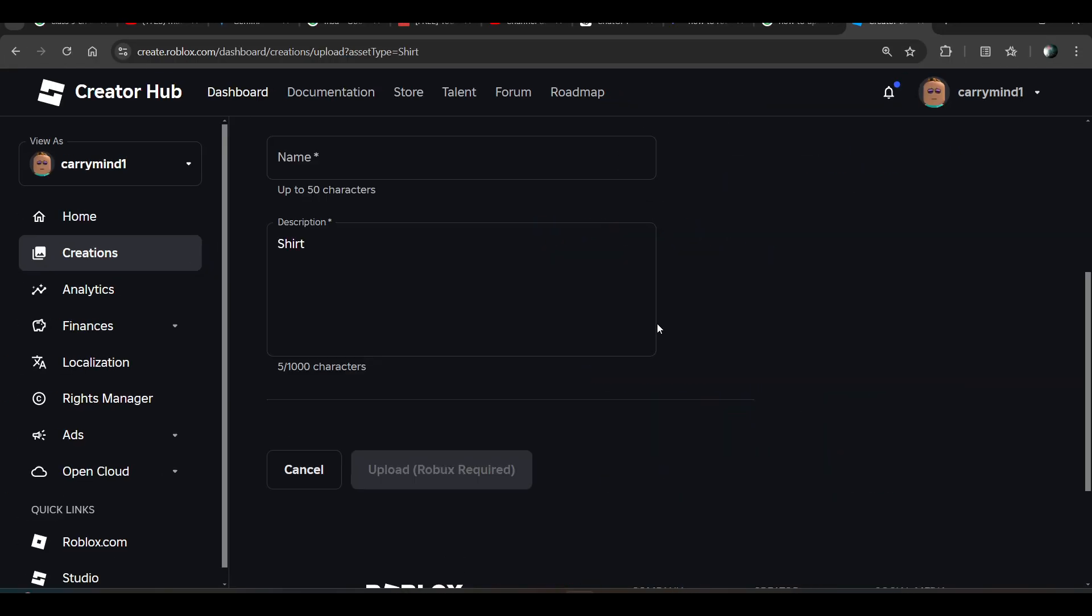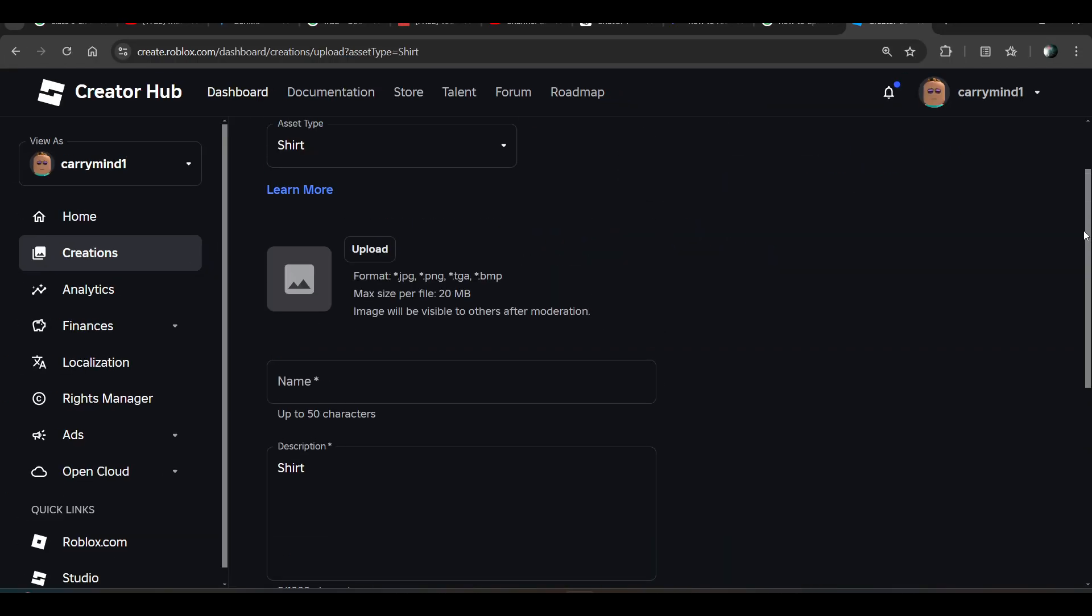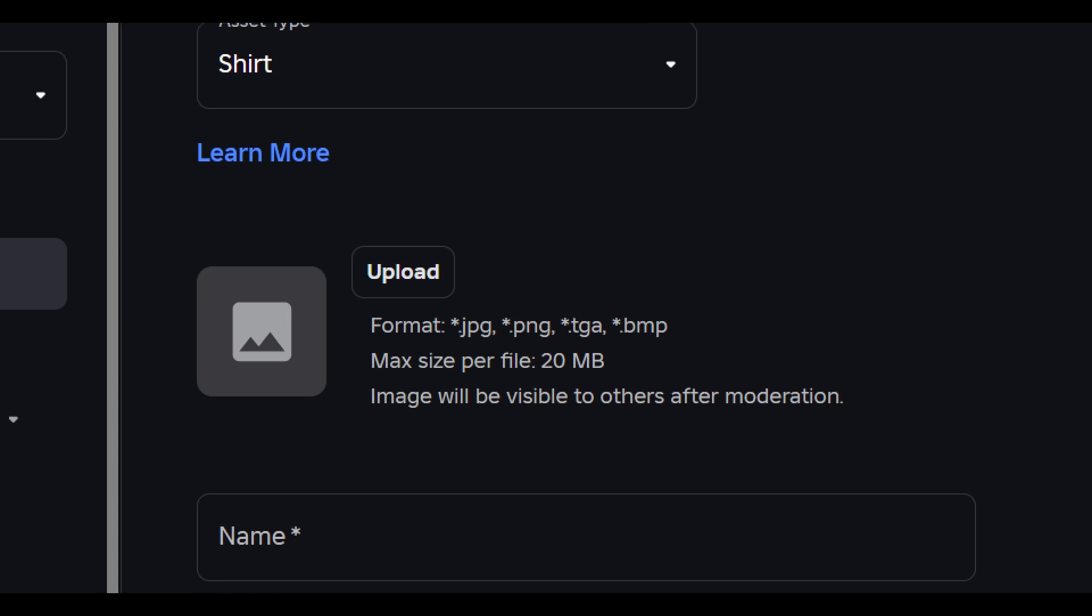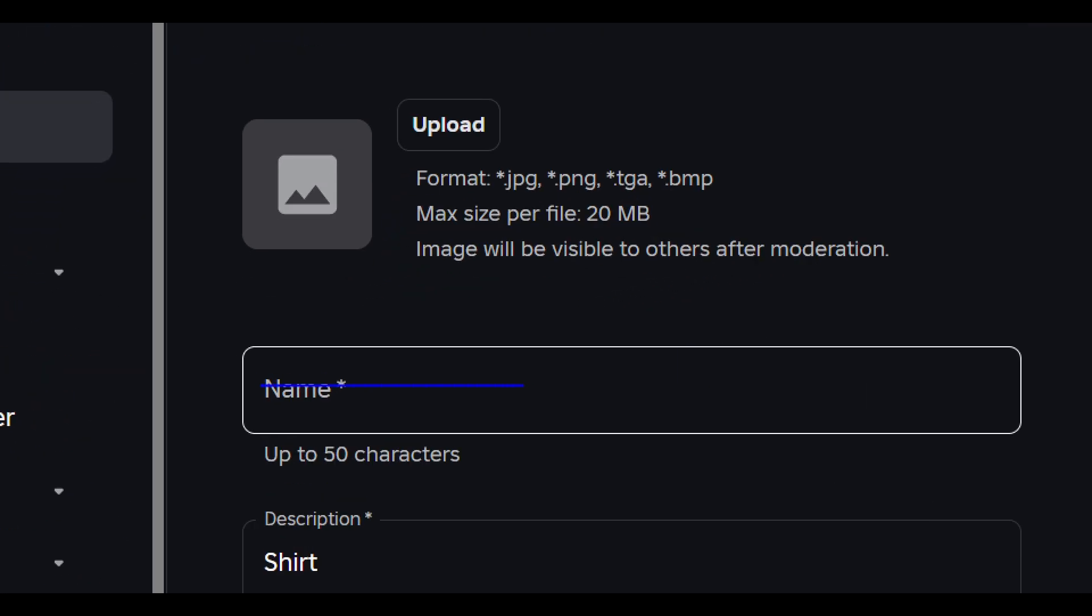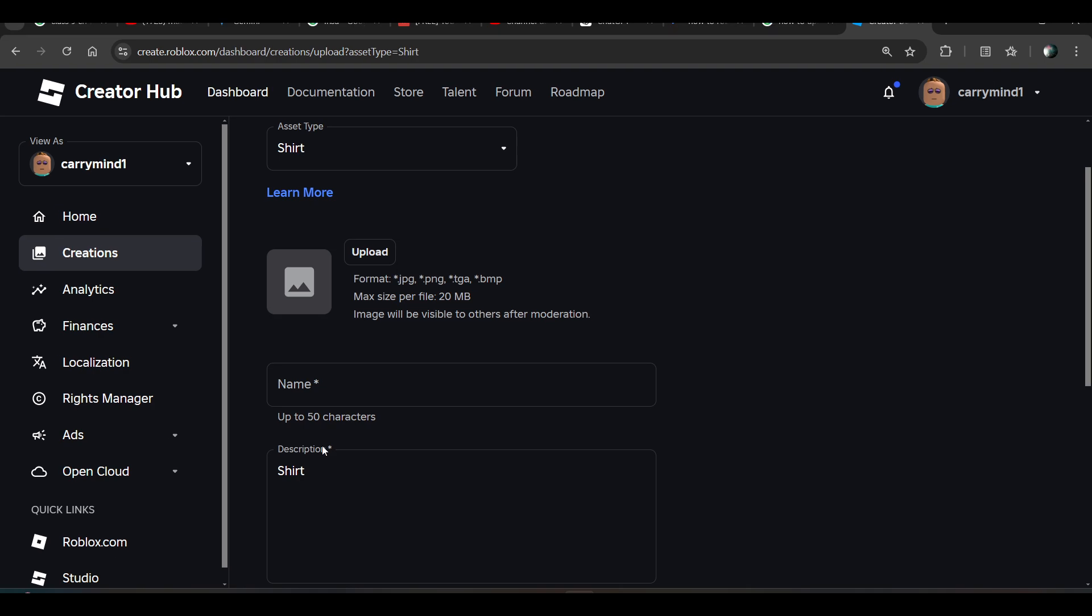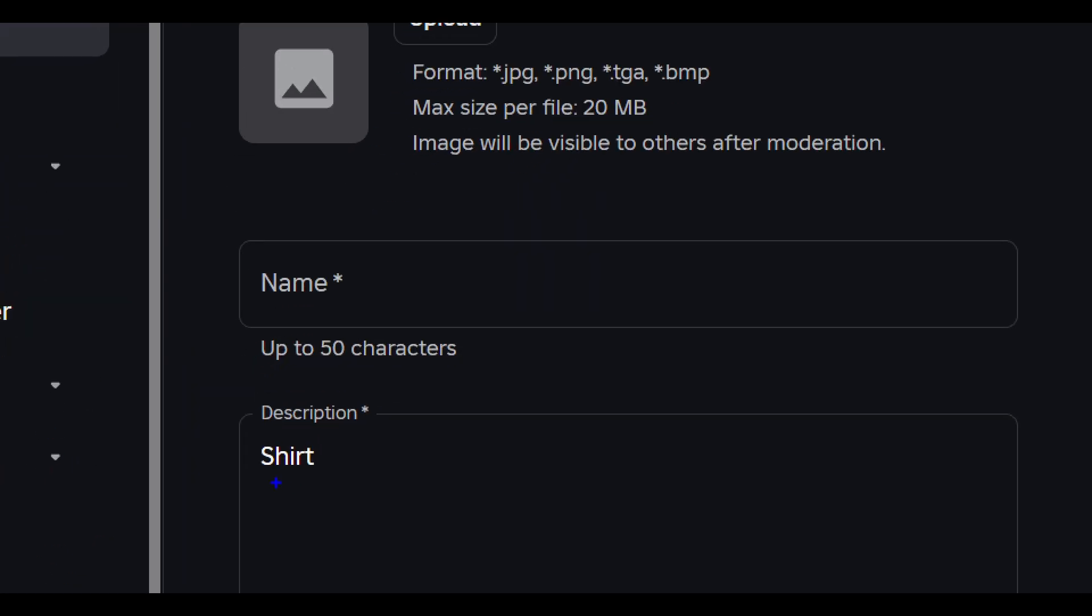You have to click the Upload Asset button and upload your image or template of your shirt. Then you have to enter the name of the shirt and describe your shirt. You can enter the description here.